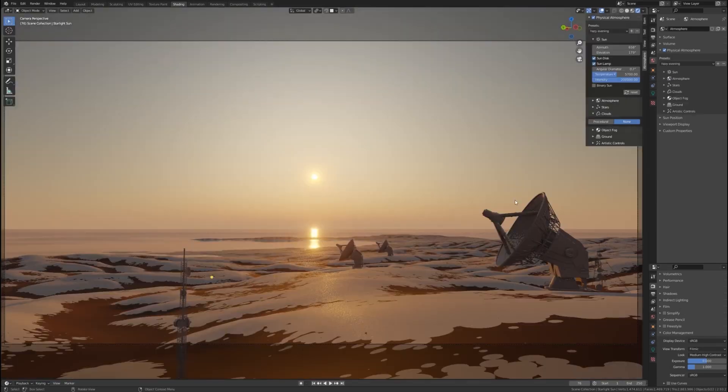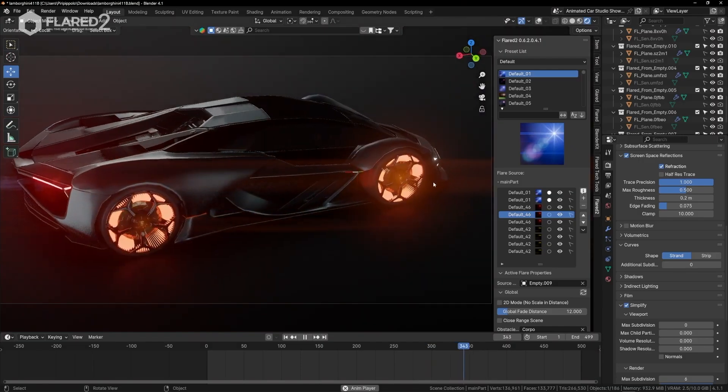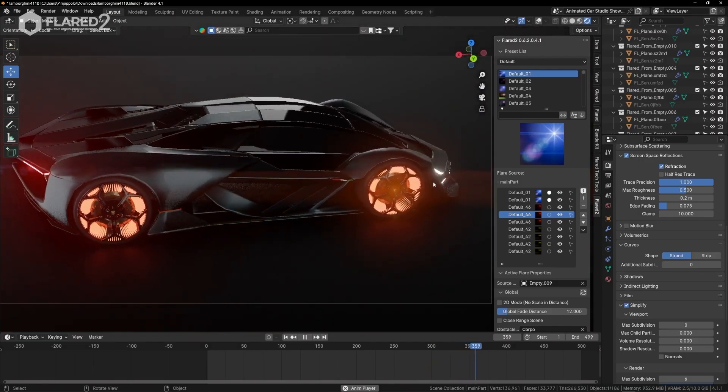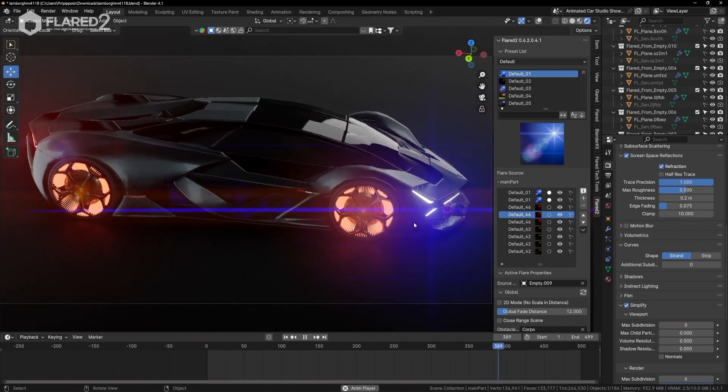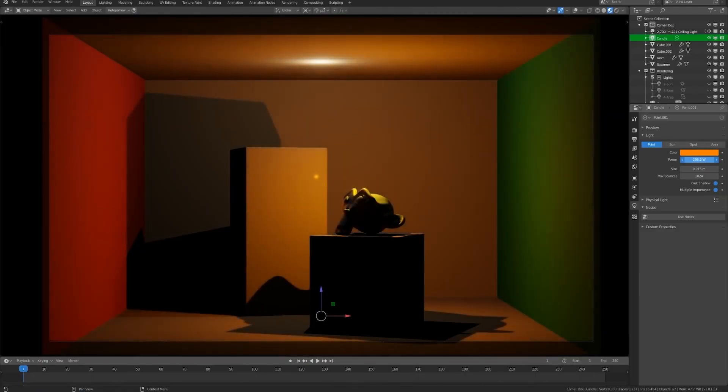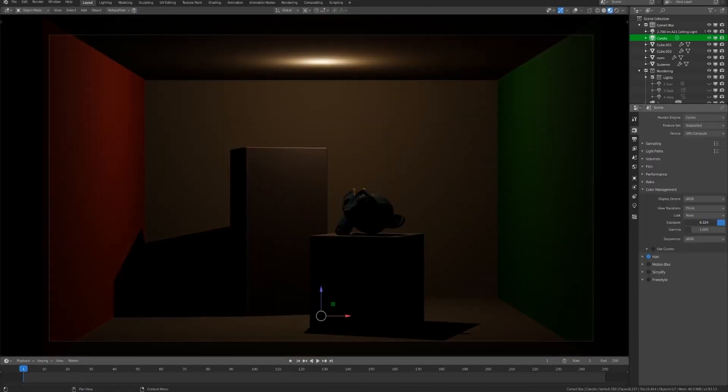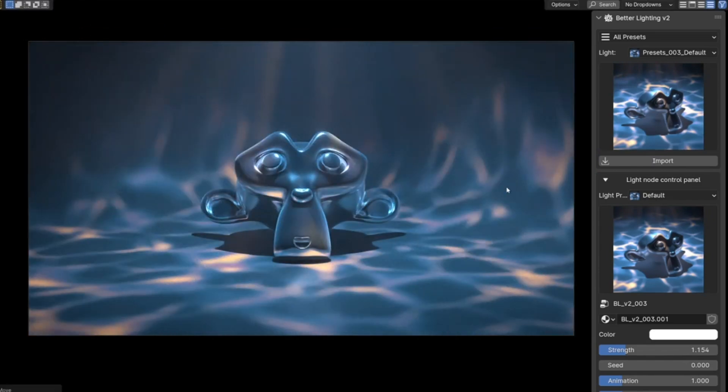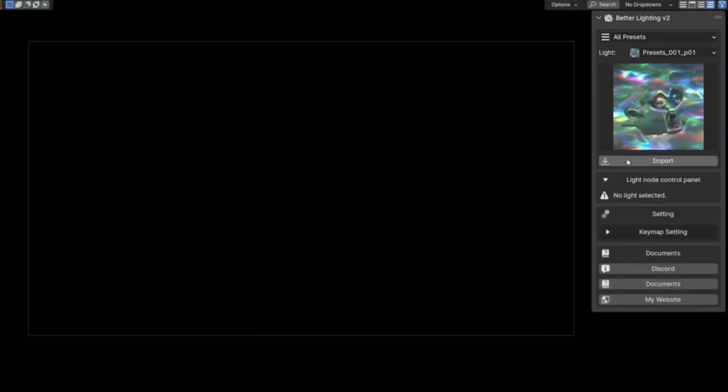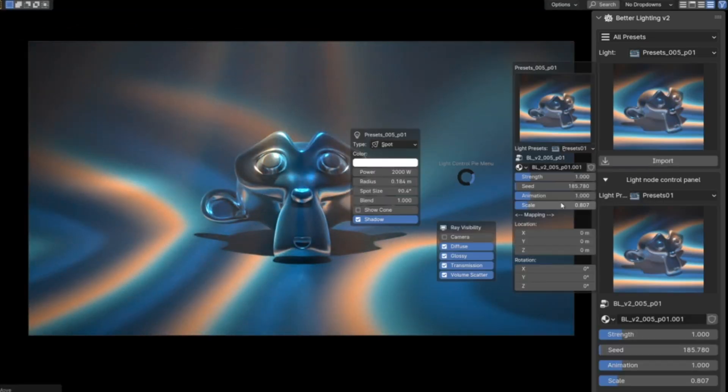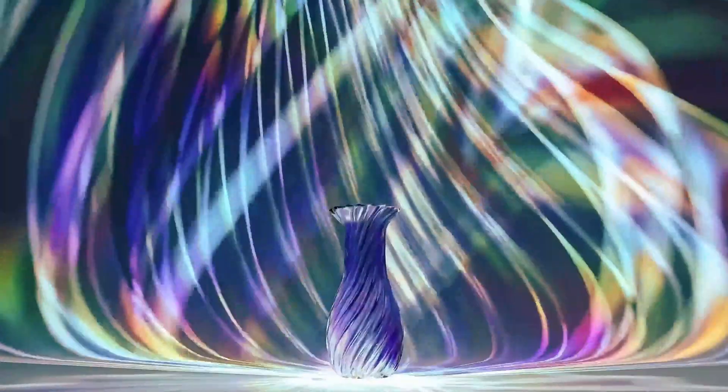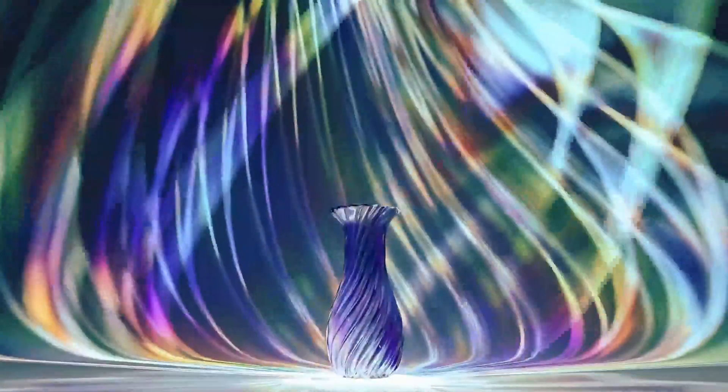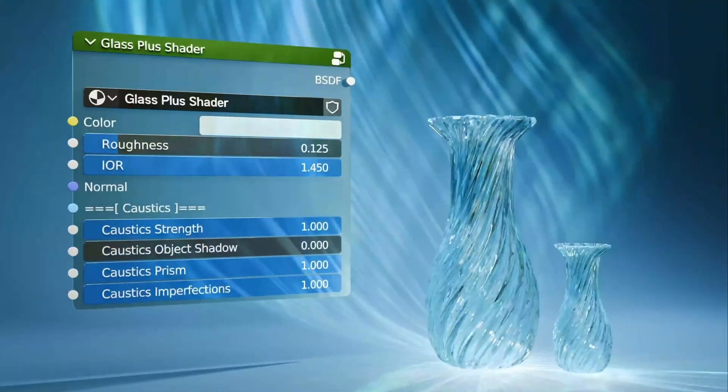Lighting plays a huge role in making 3D scenes feel real, but Blender's default options can sometimes feel limited, and that's where lighting add-ons come in, helping to create everything from realistic environments to cinematic effects. In this review, we're going to take a look at different add-ons that tackle different aspects of lighting.